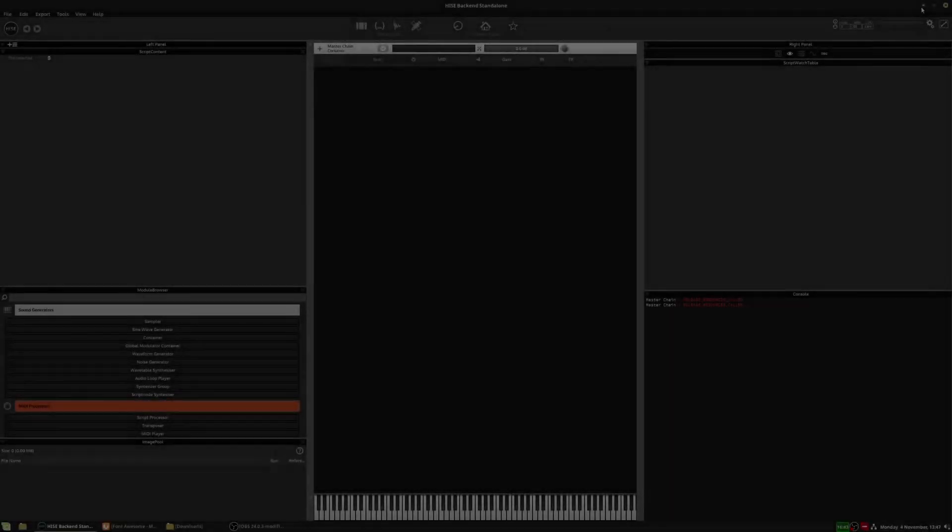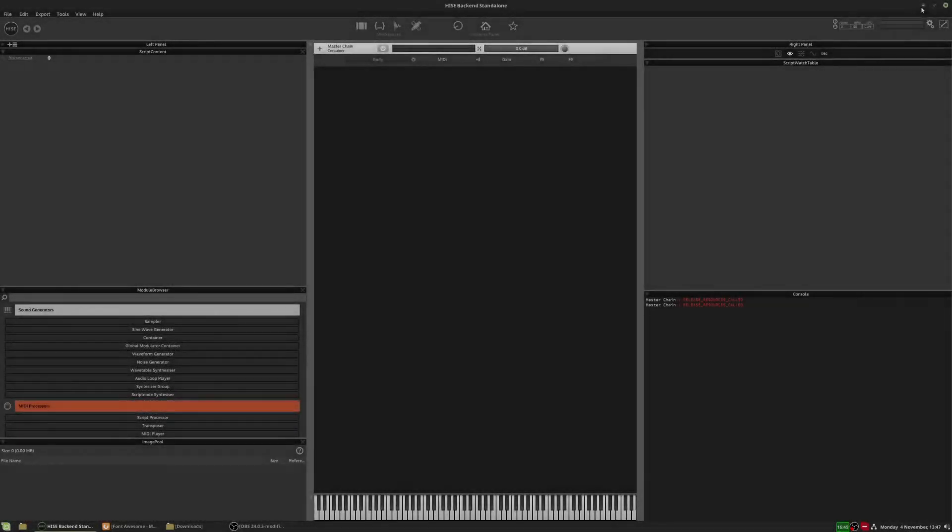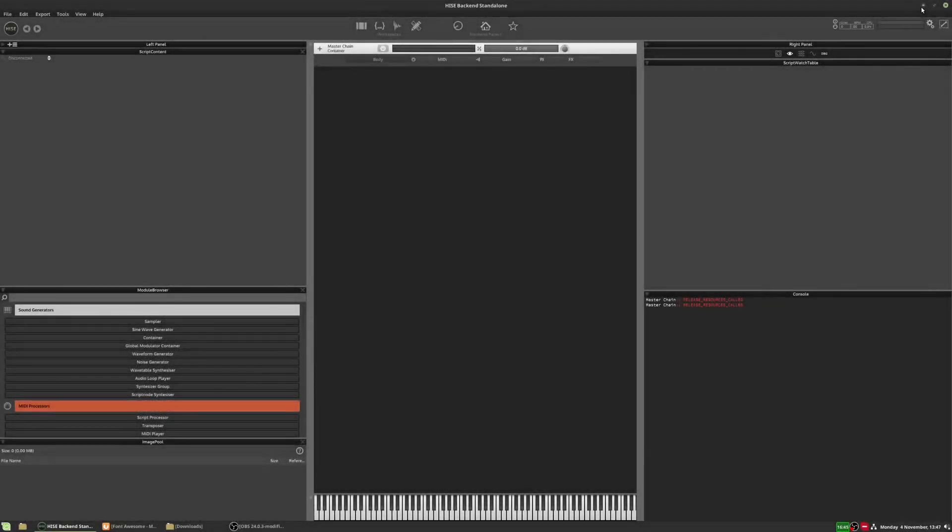Hey guys. So this is just a quick video. I'm going to show you how to convert vector paths to a path that you can draw directly in HISE. So let's take a look at this.